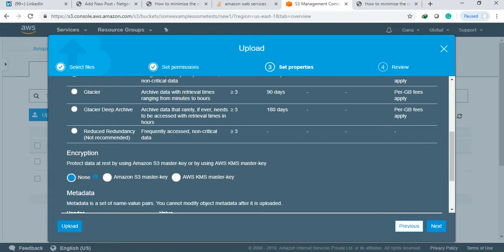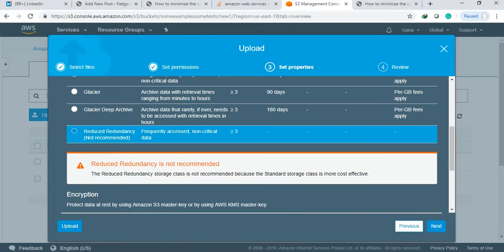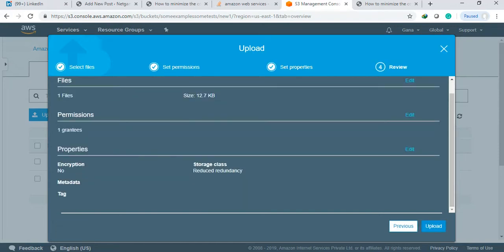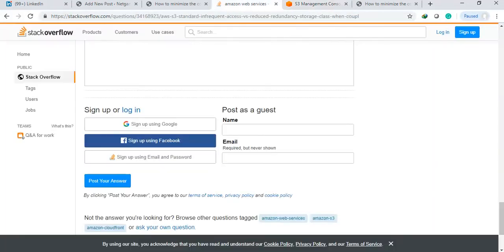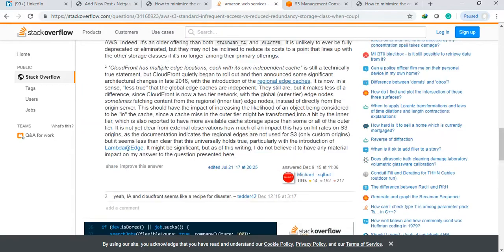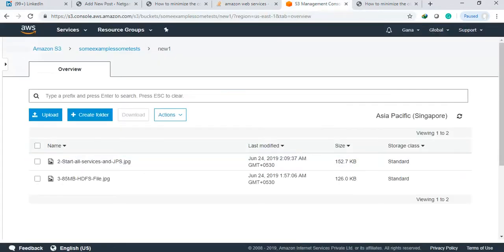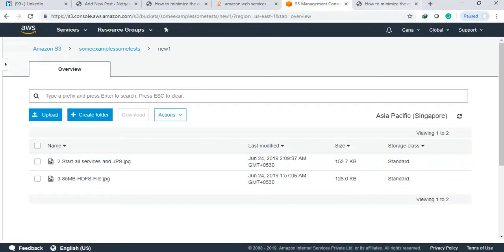However, they are giving the option to select if you don't want this - if the file is not that important, you can reduce the redundancy by taking fewer copies. If we select reduced redundancy, this is not recommended because the standard storage class is more cost effective.